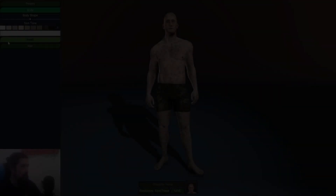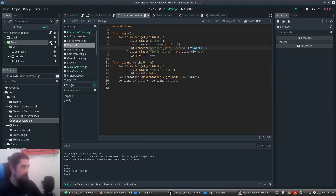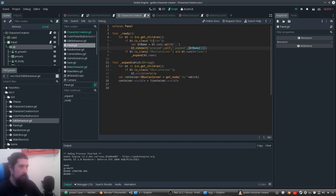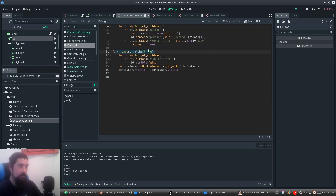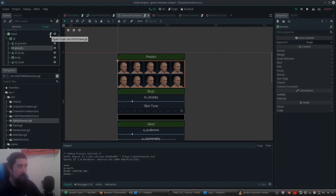Let's have a look at the UI functionality. We have these buttons and the behavior is here in the panel script. What it does is look for the children in the vertical box, and if a child is a button, it splits the name and gets the second part — which would be presets, body, or head — and connects it to the function that searches with that name. If it's a vertical box container with the same name, it will hide or collapse. Quite simple.